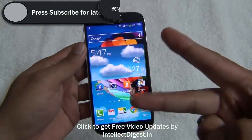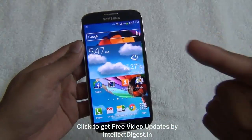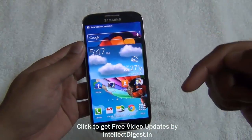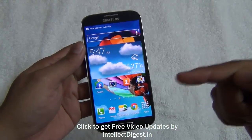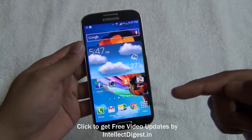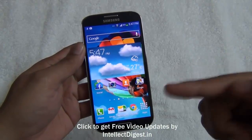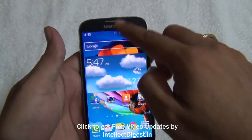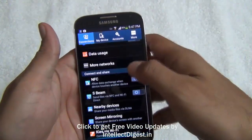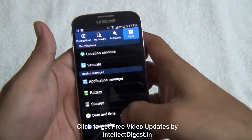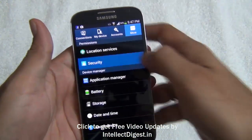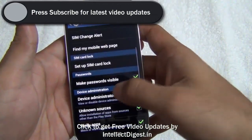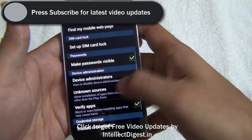For that you need to follow two simple steps. One: download the application provided in the link in the description below — download the APK file. Then we have to run the application. To run the application you have to go to Settings. In Settings you need to go to Security, and in Security you need to enable unknown sources under the device administration section.